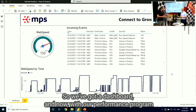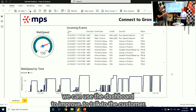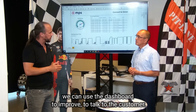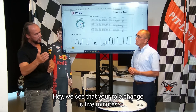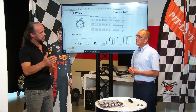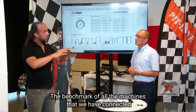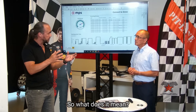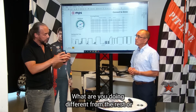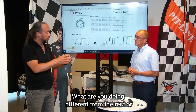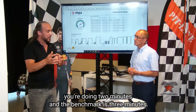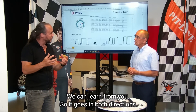We have a dashboard with our performance program that we can use to improve and to talk to the customer. We see that your role change is five minutes, while the benchmark of all the machines we have connected is three and a half minutes. So what does it mean? What are you doing differently from the rest? Or maybe you're doing it in two minutes and the benchmark is three — then we can learn from you.